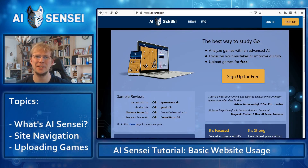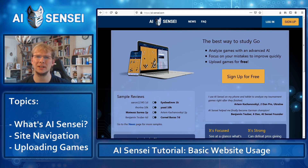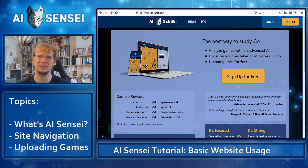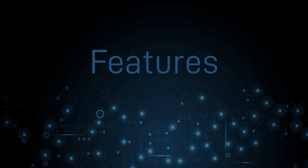Hi, I'm Benjamin and I would like to show you the website that I've been working on for the last couple of years together with a friend. It's called AI Sensei and it's a tool to upload your Go games and it automatically analyzes them for you.